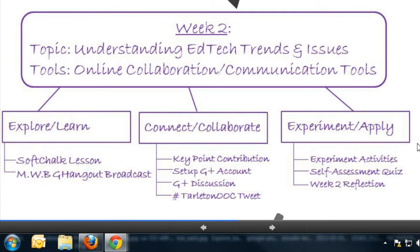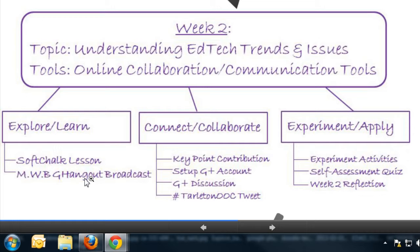Week two will be similar but with a few additional requirements. Our topic in week two will be understanding EdTech trends and issues, and the tools you'll be exposed to are online collaboration and communication tools. You'll have a soft talk lesson under the explore/learn section, but you'll also have an option to watch a live broadcast where I and your team leads present, answer questions you posed, or demonstrate tools you're interested in.